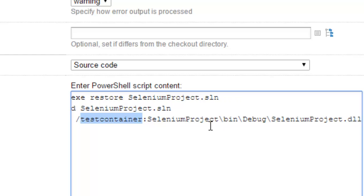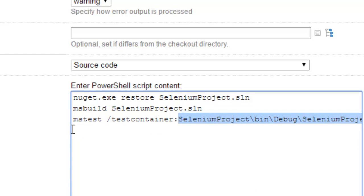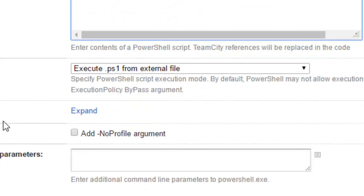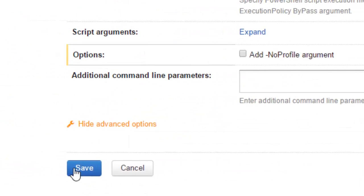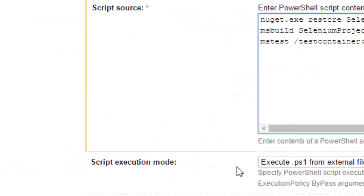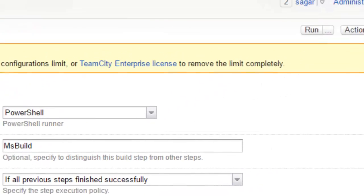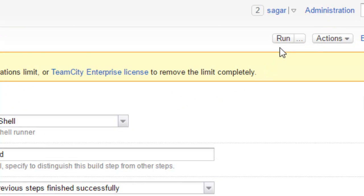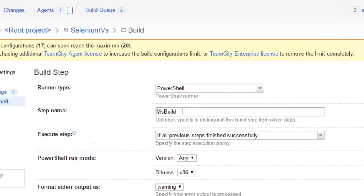All that is done, then click on Save. After that you can execute your tests by clicking on this Run button.